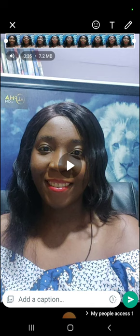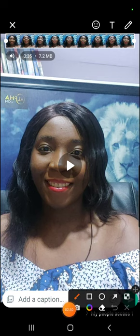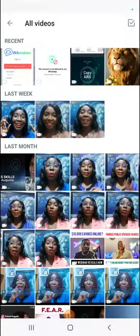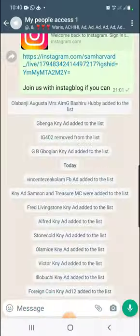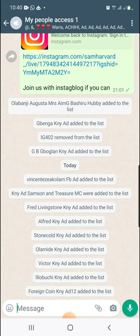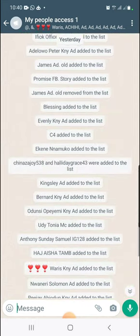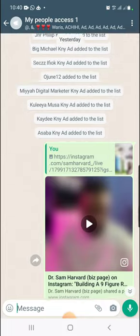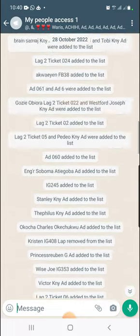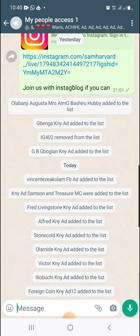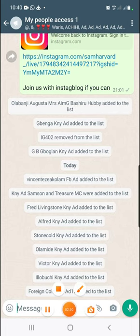Once I select the picture or video, I tap on the green button and it's sent immediately into the broadcast. That was how I was able to upload all the banners on my broadcast.